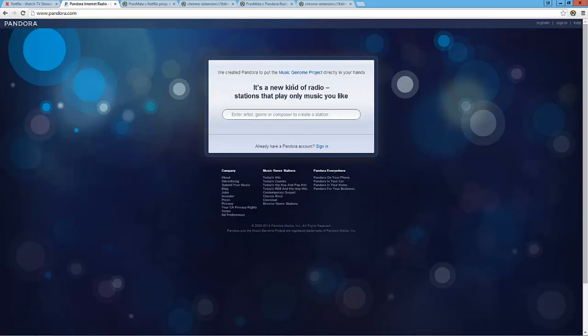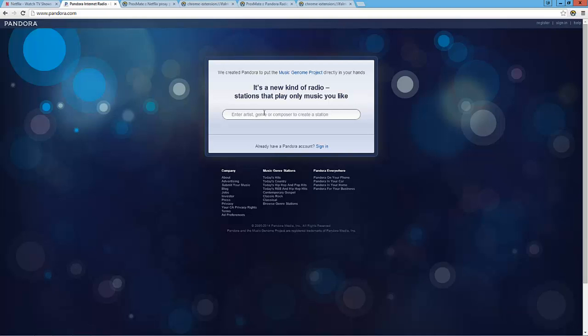And we're going to check out Pandora here. Refresh. Refresh Pandora. And there we go. So we have access to the Pandora website now. And now we're able to play music and songs.